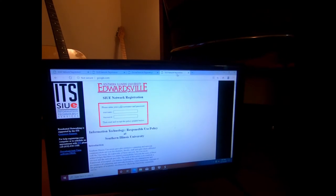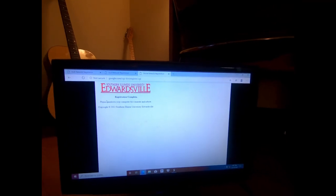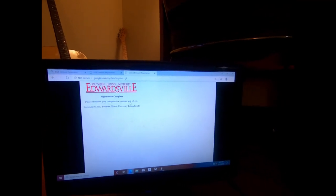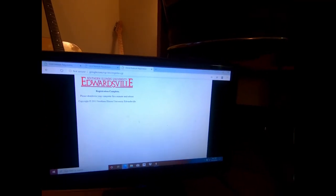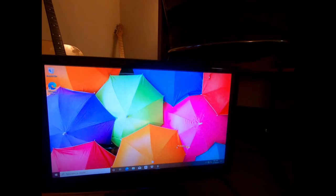Now we do. Okay. Please shut down your computer for a minute and reboot.